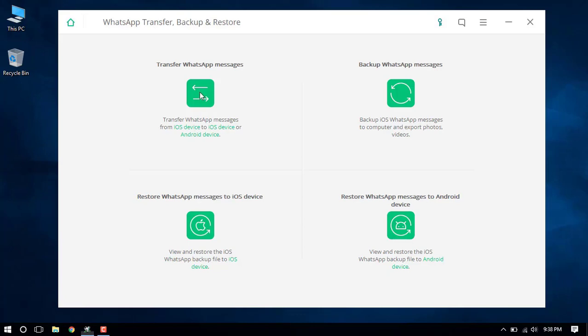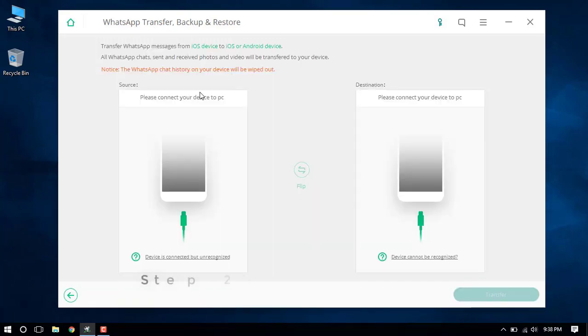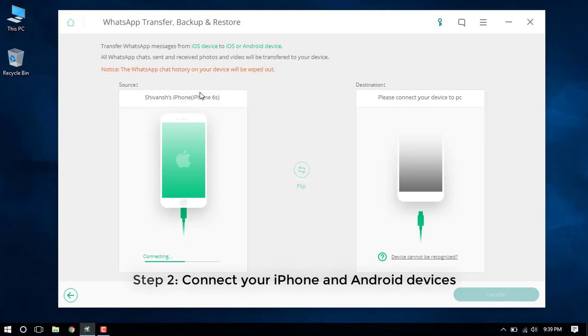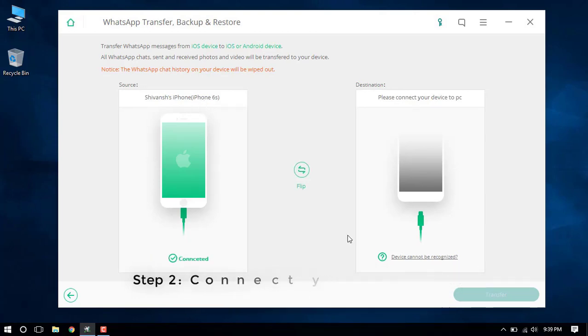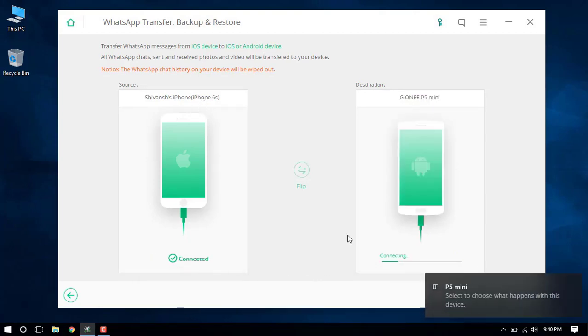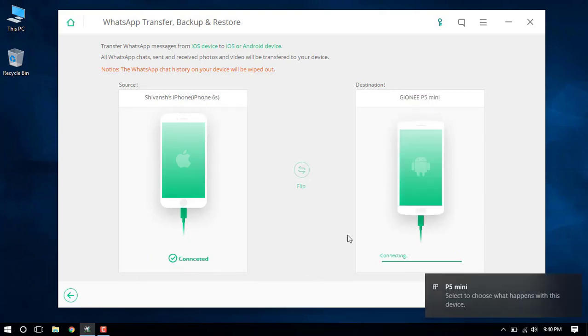Now hit on Transfer WhatsApp Messages and connect your iPhone as the source device. Then connect the destination Android device as well to your computer.